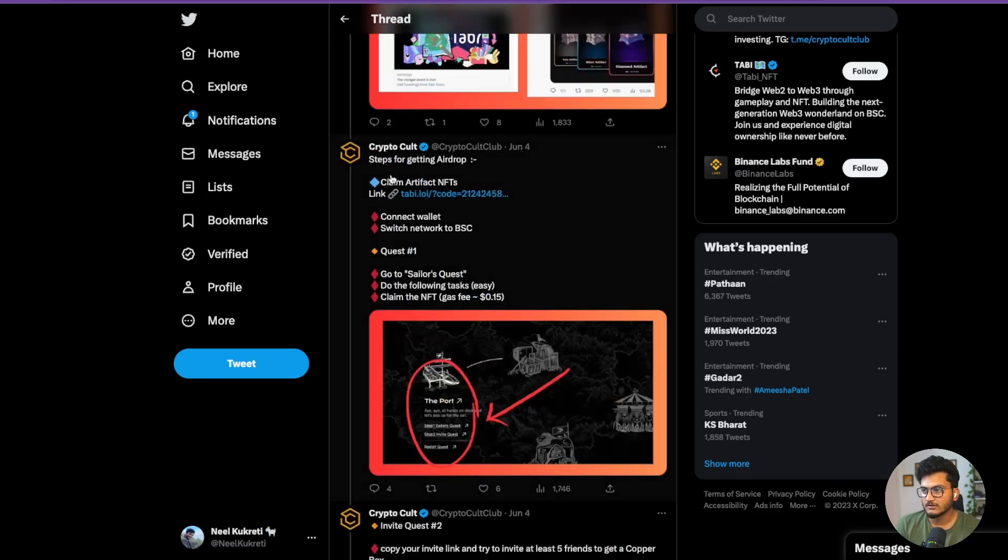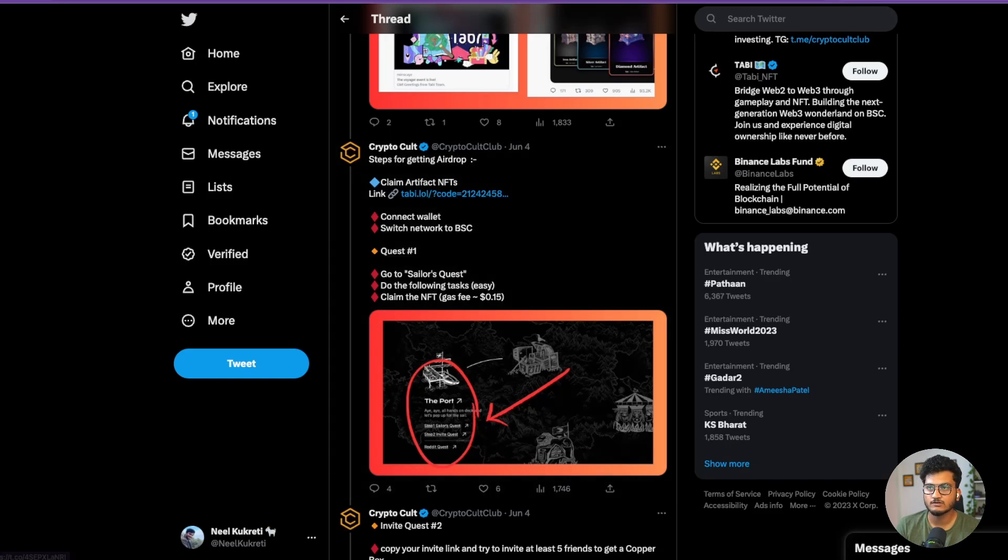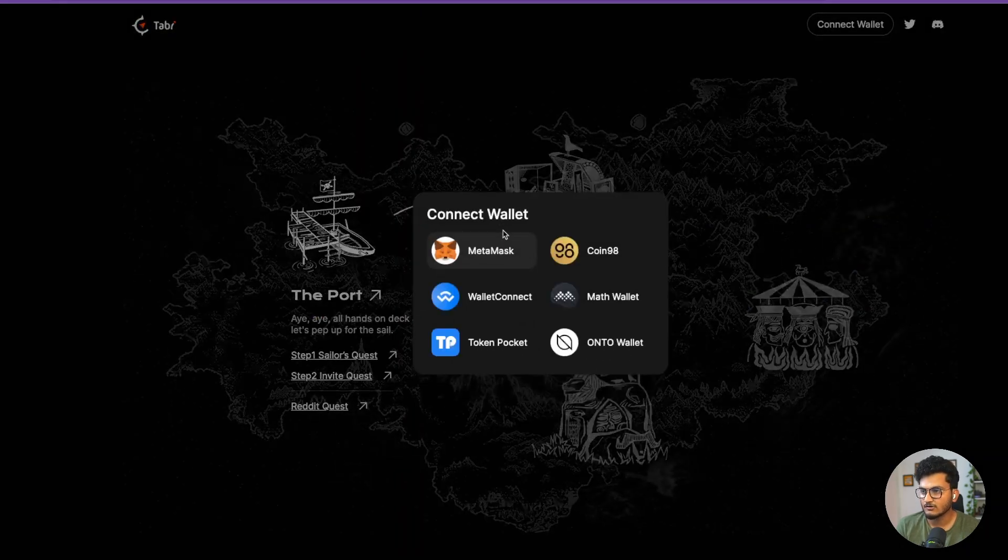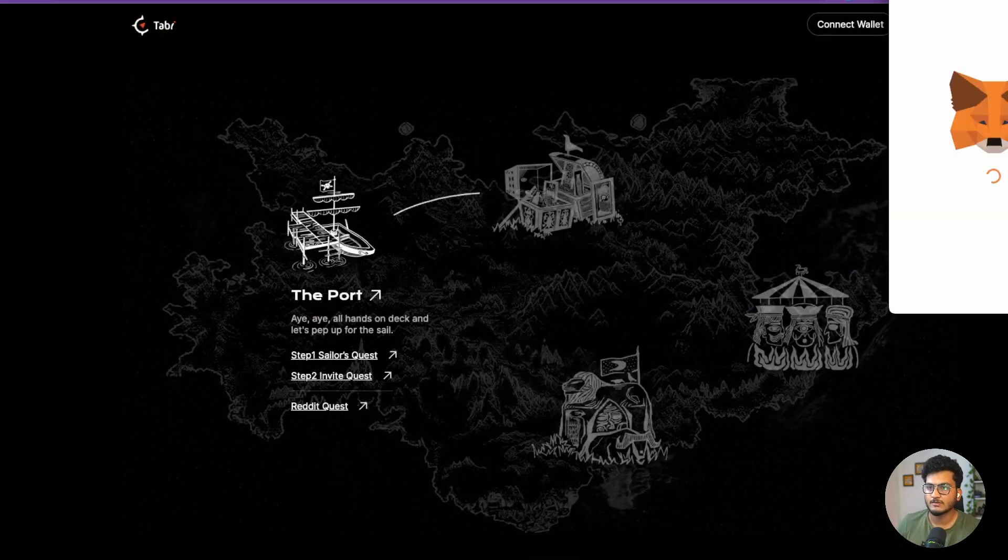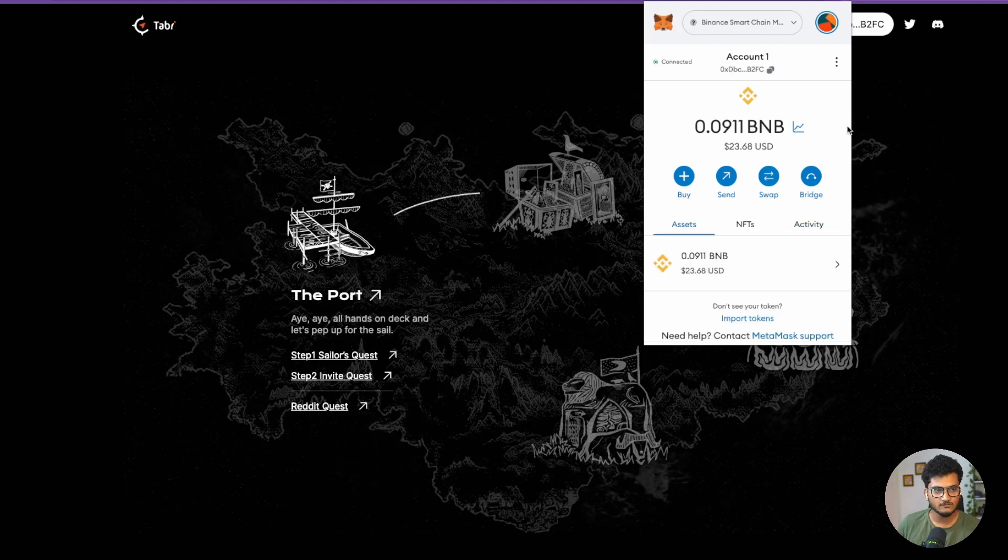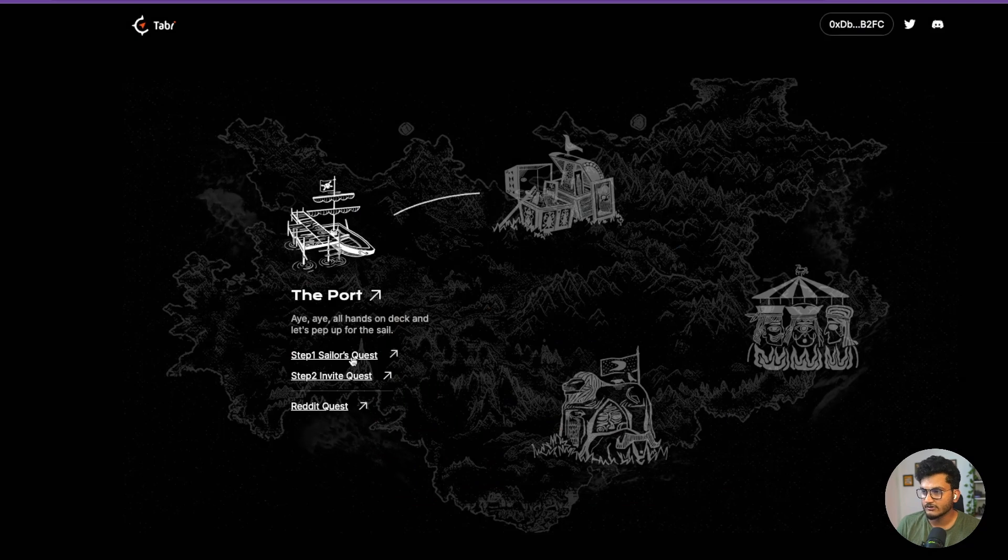How do you get this airdrop? You need to claim an Artifact NFT. The link is here, I will also leave this link in the description. Just go and connect your wallet, connect your MetaMask, switch it to Binance Smart Chain. You can add this from chainlist.org if you don't have it already.